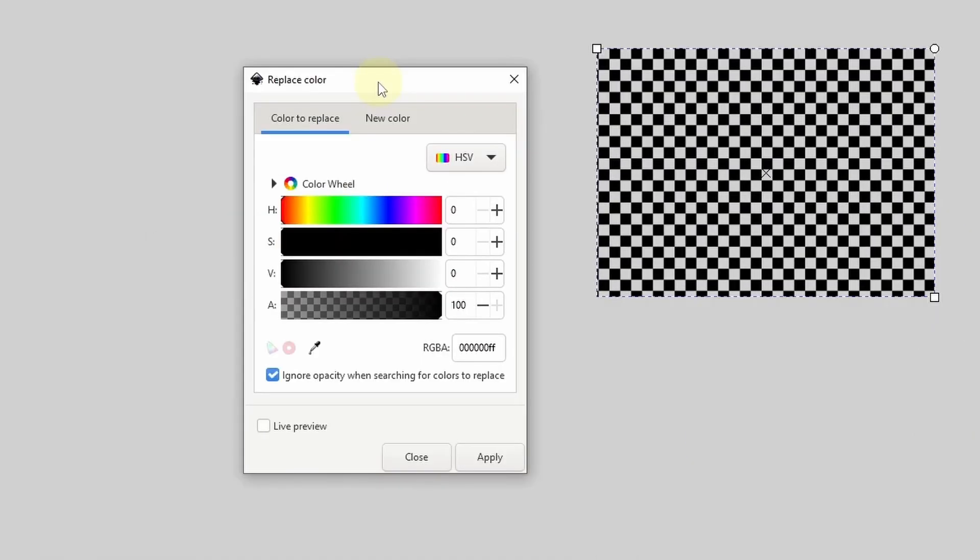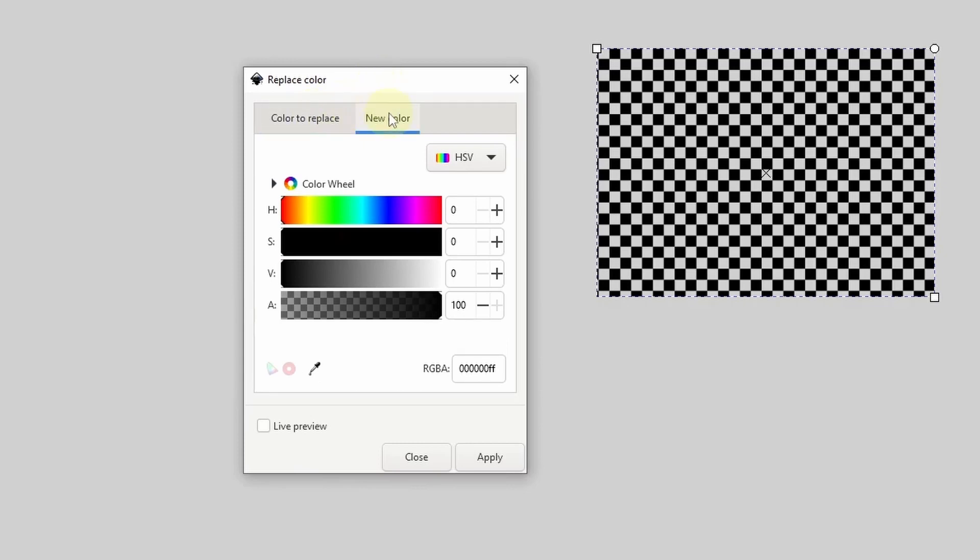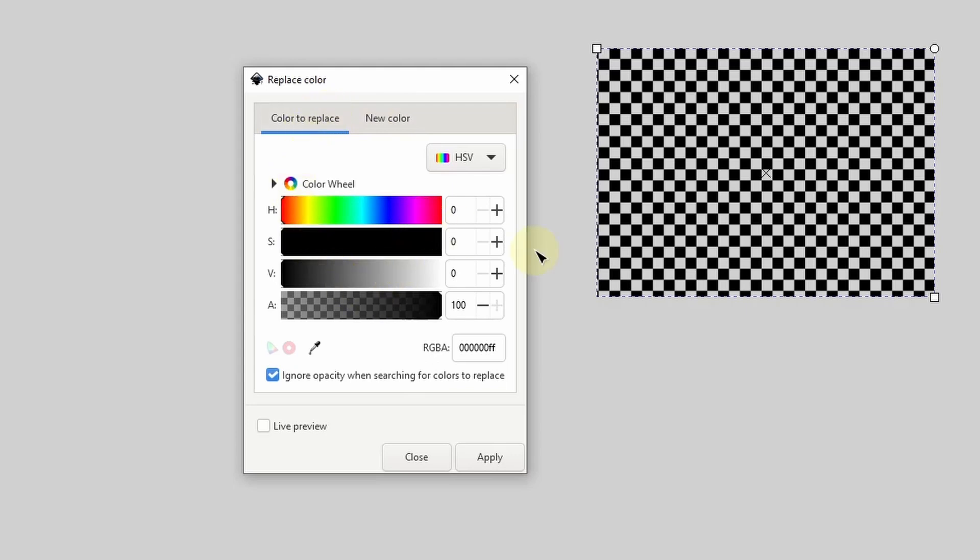In the replace color dialog that pops up, we have two tabs: color to replace and new color. In the color to replace tab, we choose which color in the selected object that we want to replace. I want to replace the black pixels in this pattern, and by default the color here is already set to black, so I don't need to change anything.